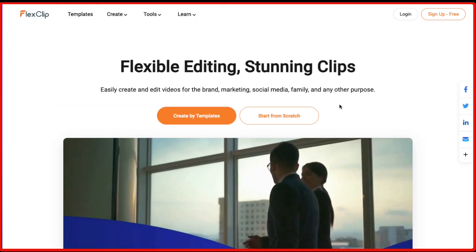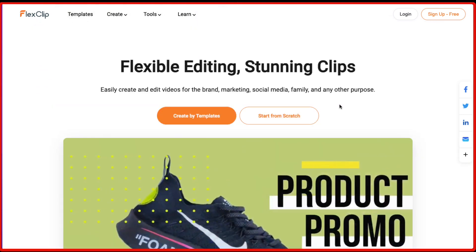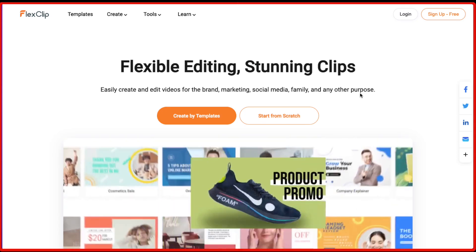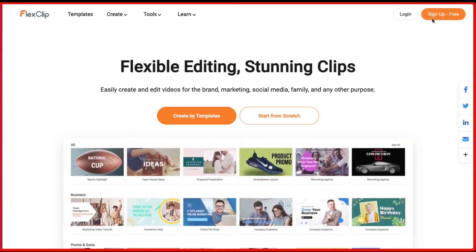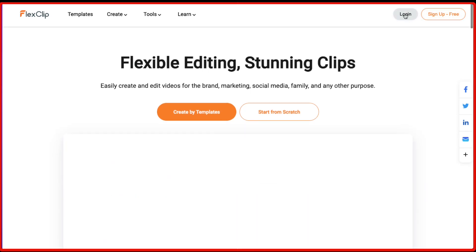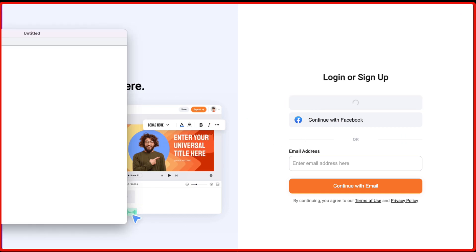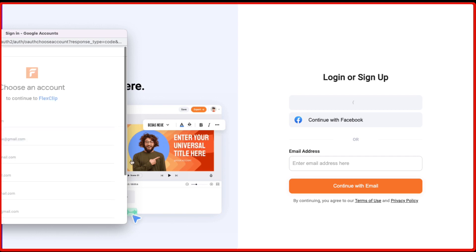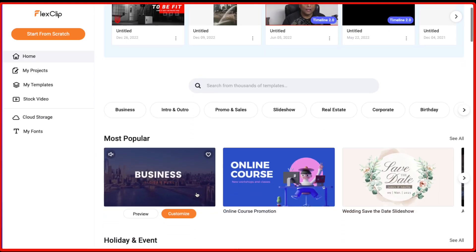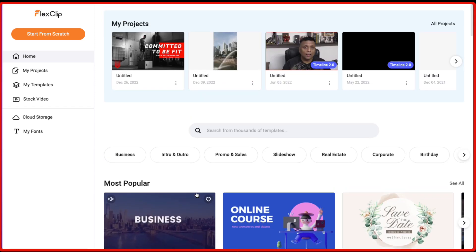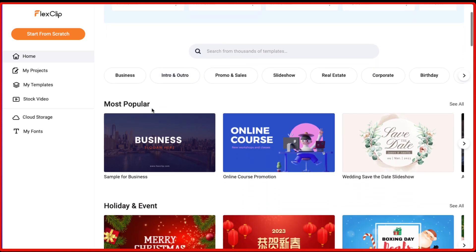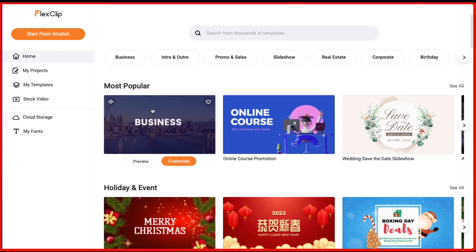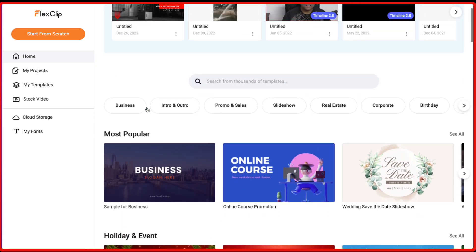So now let me show you how you can use FlexClip video editor. First step is to sign up. If you've already signed up then you just need to click on login and let me just log in using my Google account. Once you're logged in you are going to get this kind of dashboard where on the top you're going to see the projects which you are working on and then you're going to get the different templates.